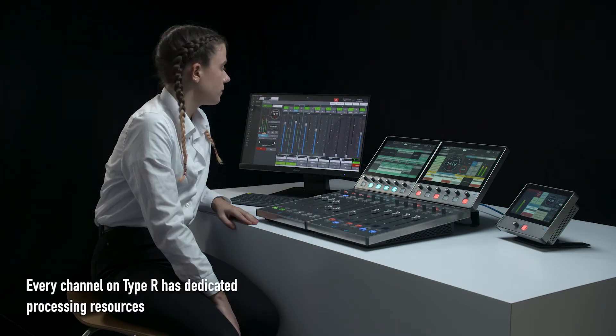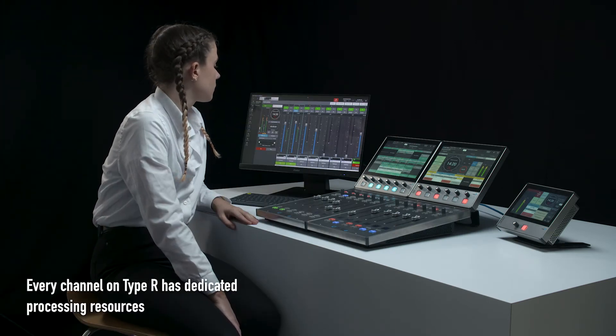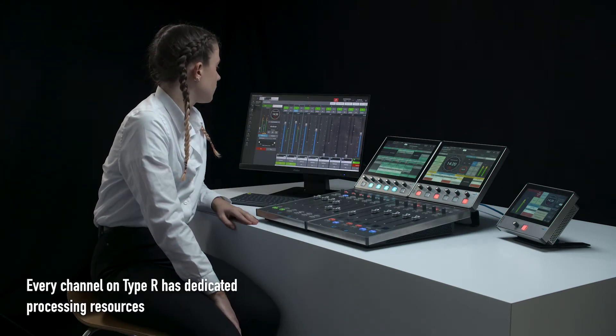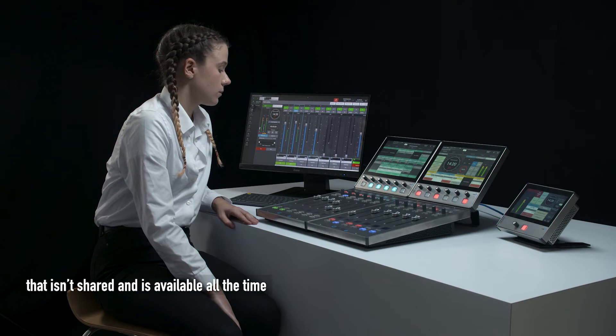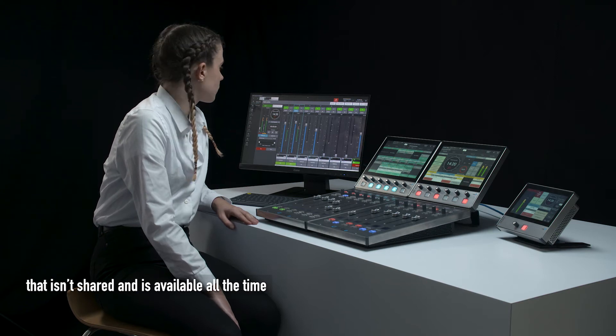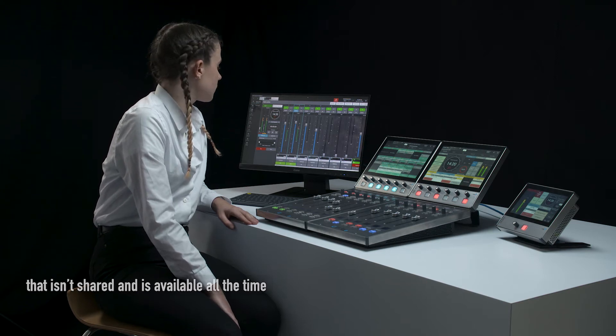Every channel on Type R has dedicated processing resources that isn't shared and is available all the time.